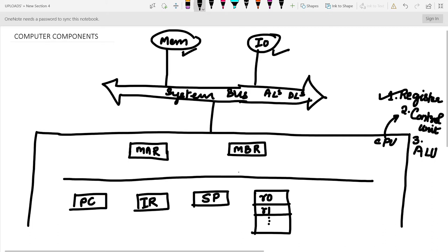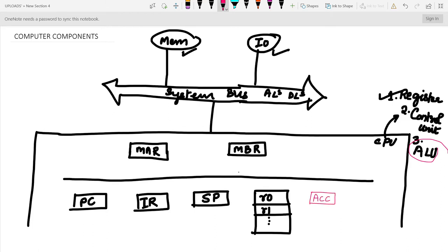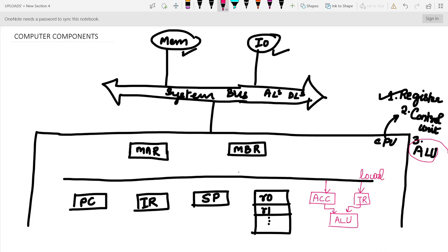Now we are heading towards the ALU part. The ALU has an accumulator which contains the first operand. The second operand comes from the temporary registers. These are connected to the local bus, which handles internal communication. The system bus handles communication between memory, I/O, and CPU.